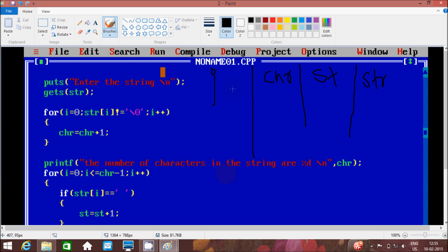The puts function displays a string on the standard output device, and gets reads characters from standard input and stores them into the string. I'm going to enter 'I like' — only two words. So this is index 0, index 1, and so on.